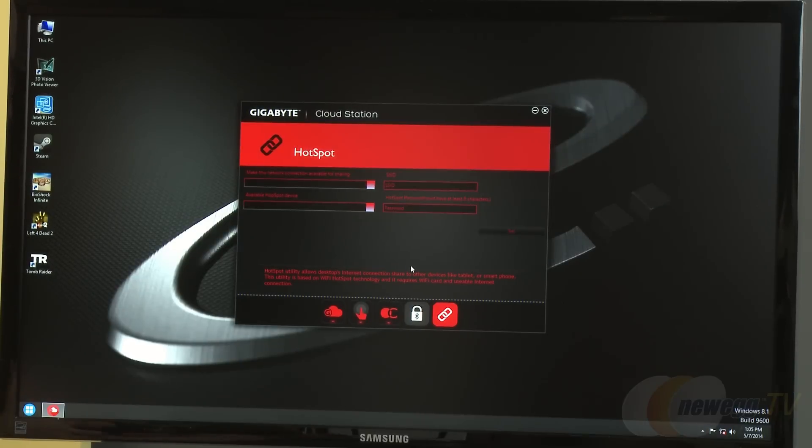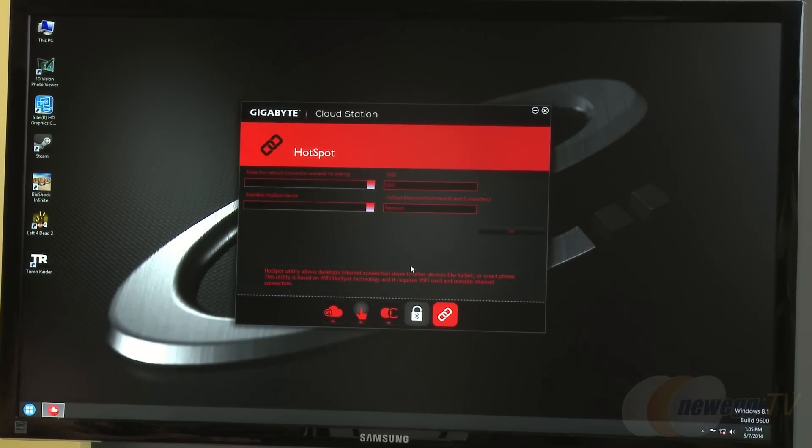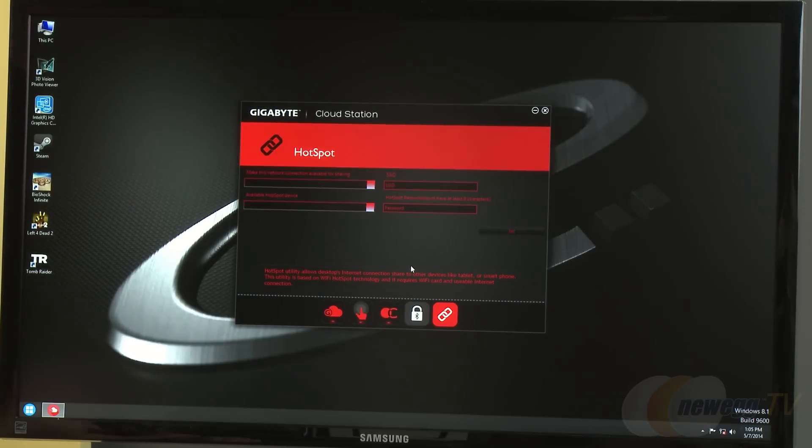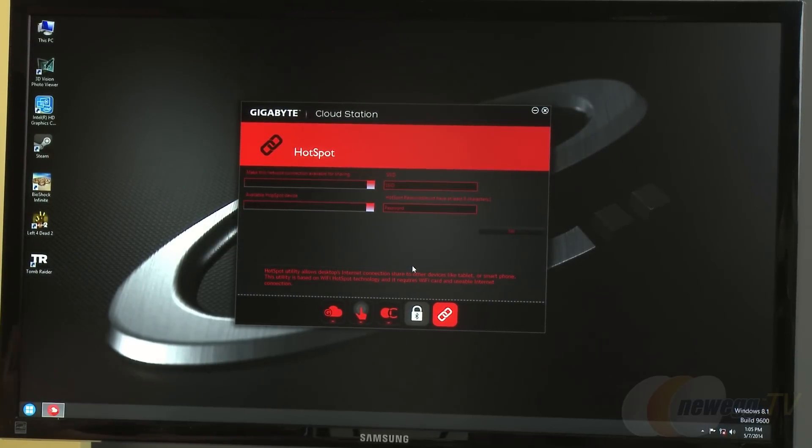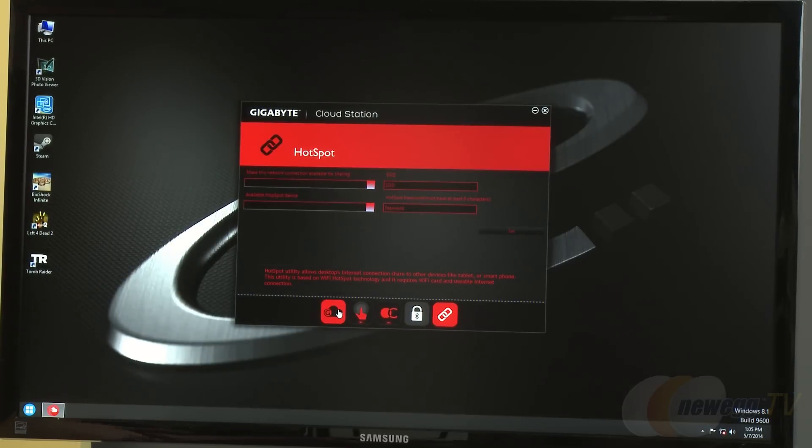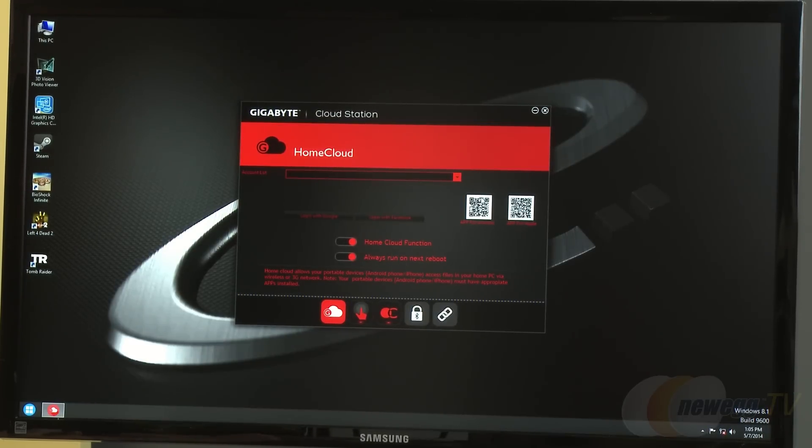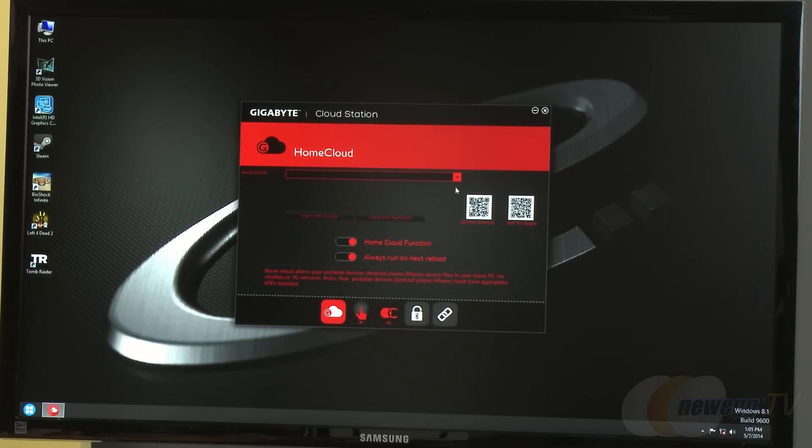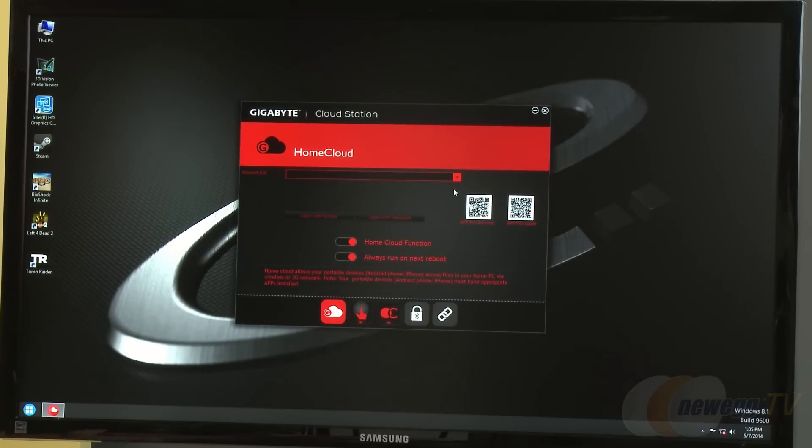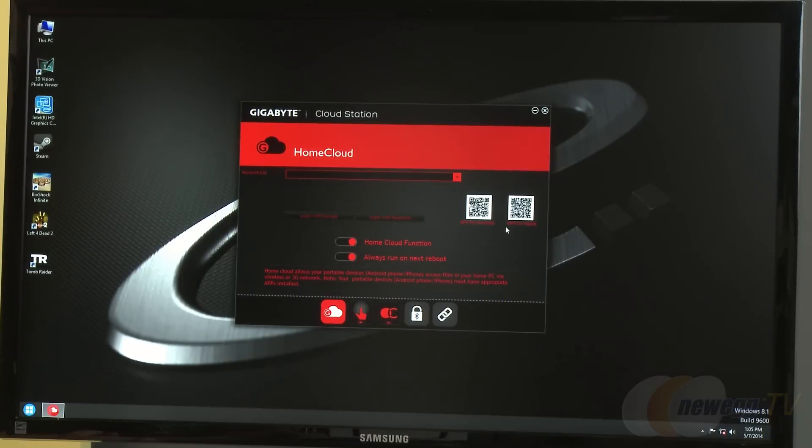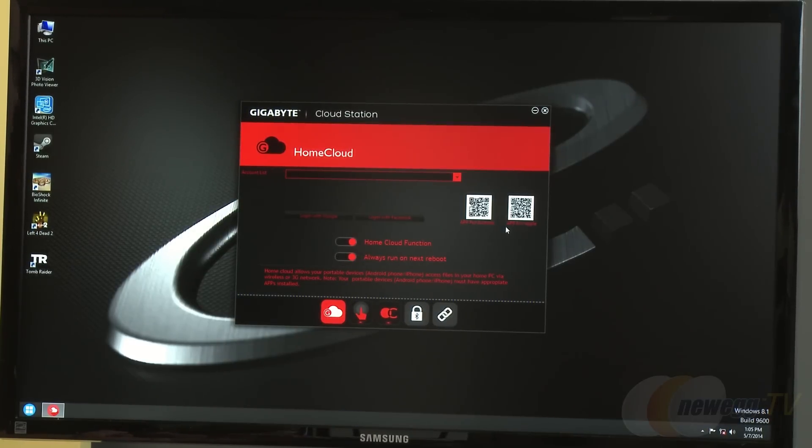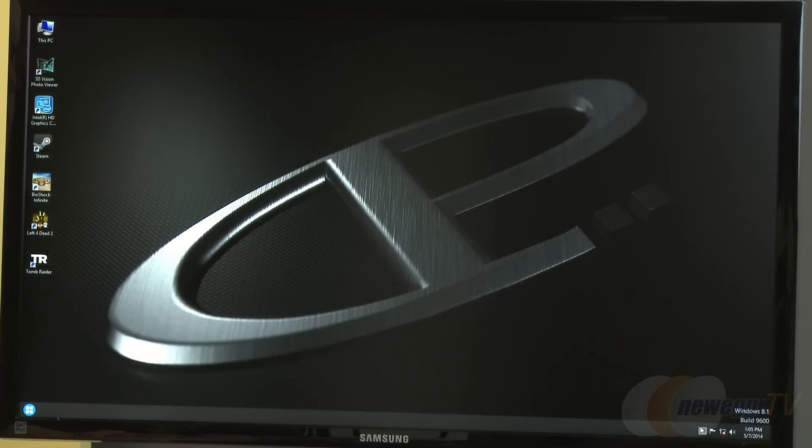You could build a small mini ITX system and take it on the go. If a hotel didn't have wi-fi, you could plug in the internet and set up a wi-fi spot for your other devices. Users can access this when external from their home network. Networking has always been difficult for some people who don't understand port forwarding or connecting via IP. Gigabyte provides QR codes to scan - download the CloudStation app, scan the unique QR code, and it links your phone or mobile device to your desktop system.